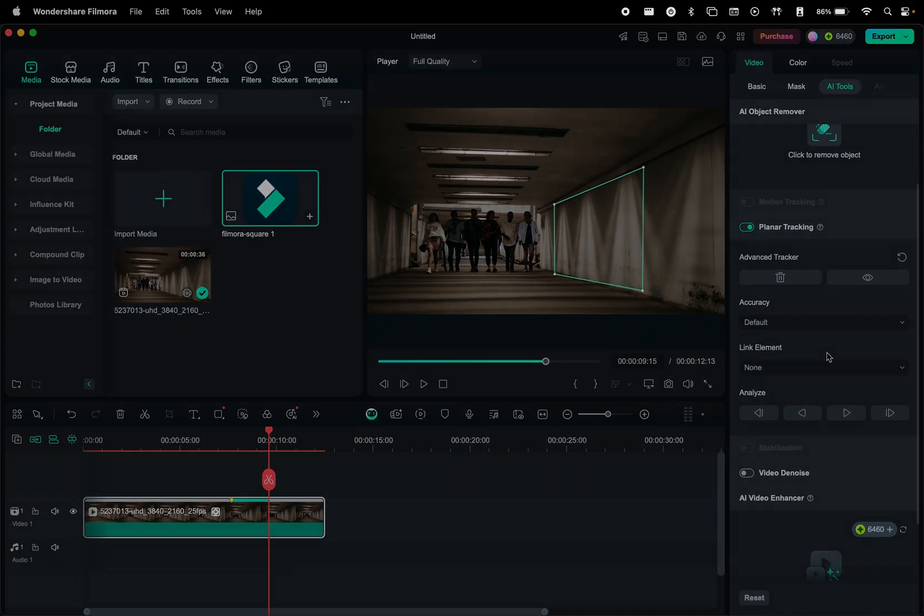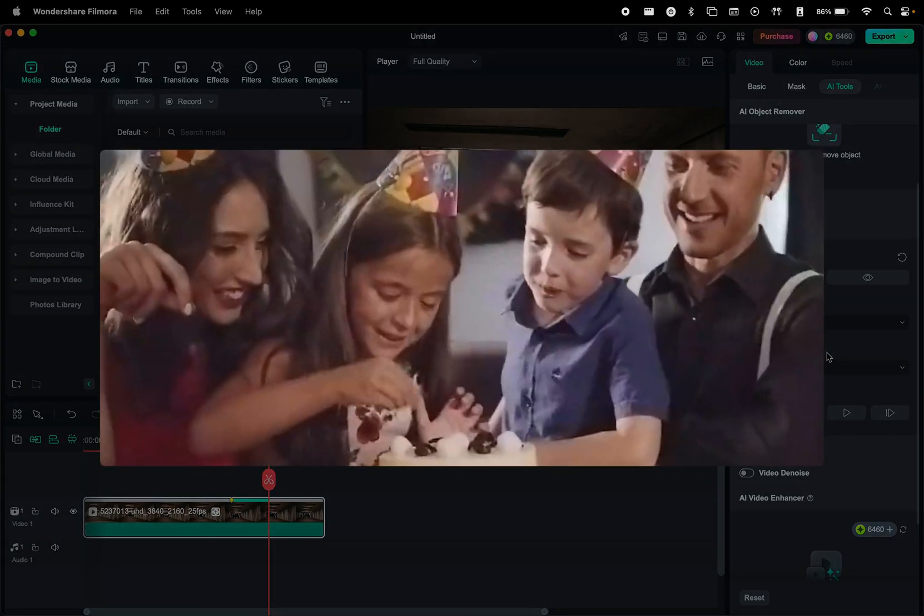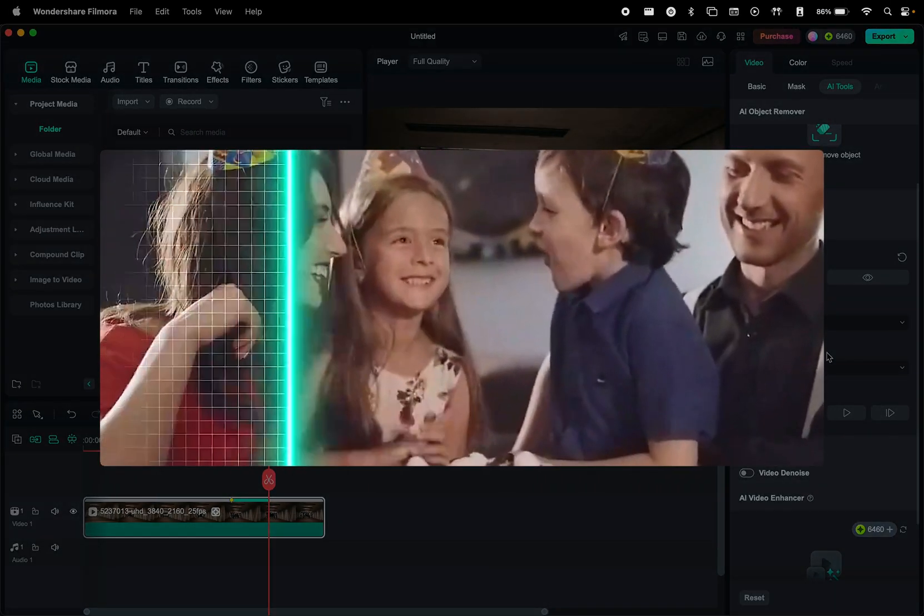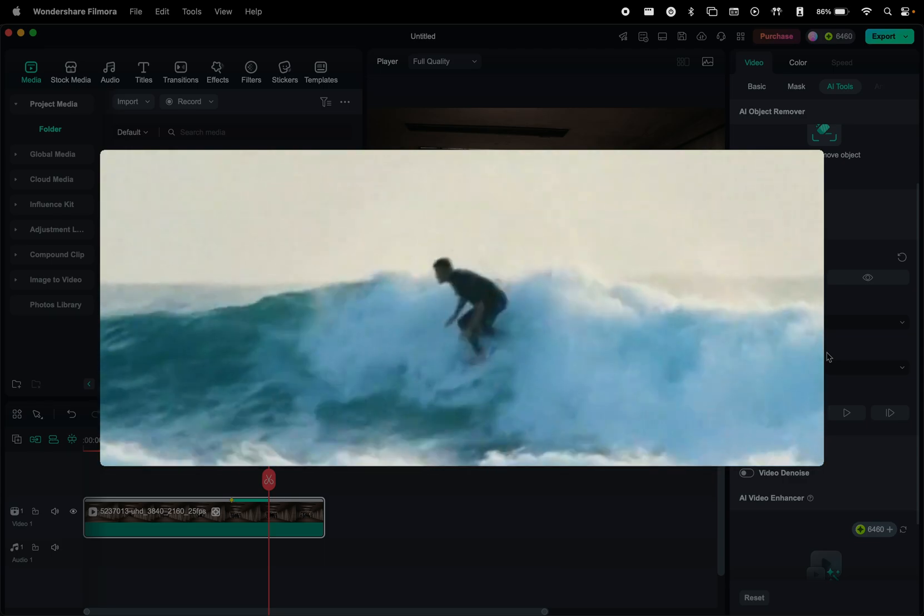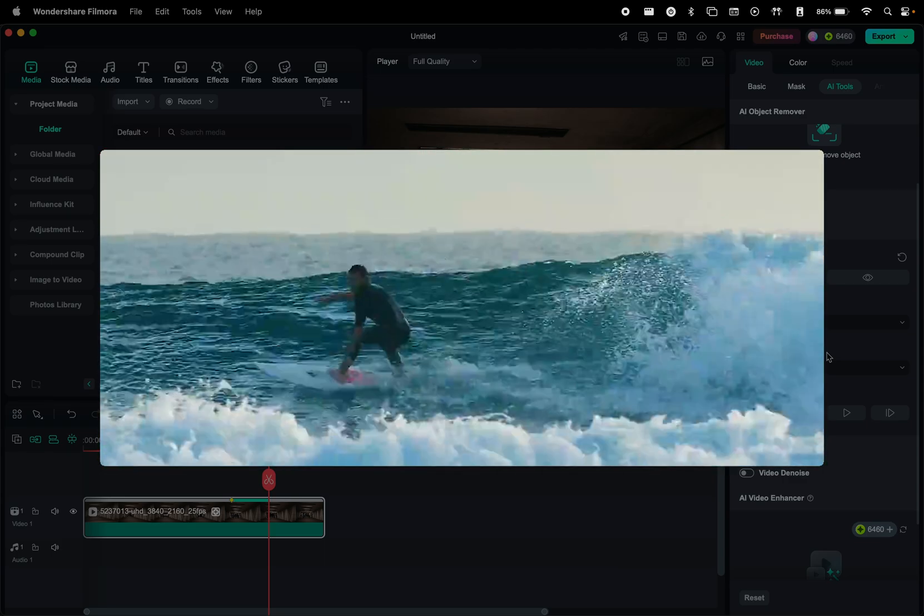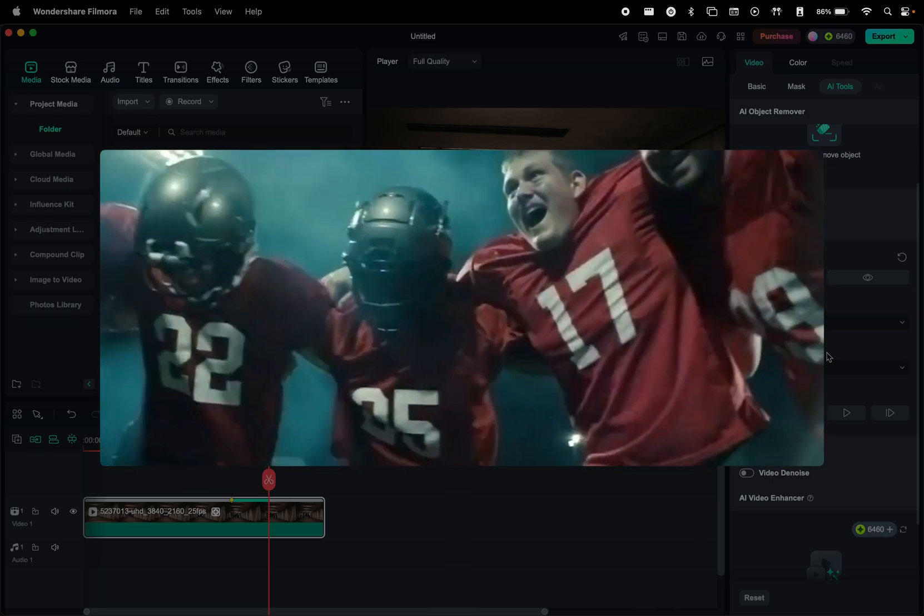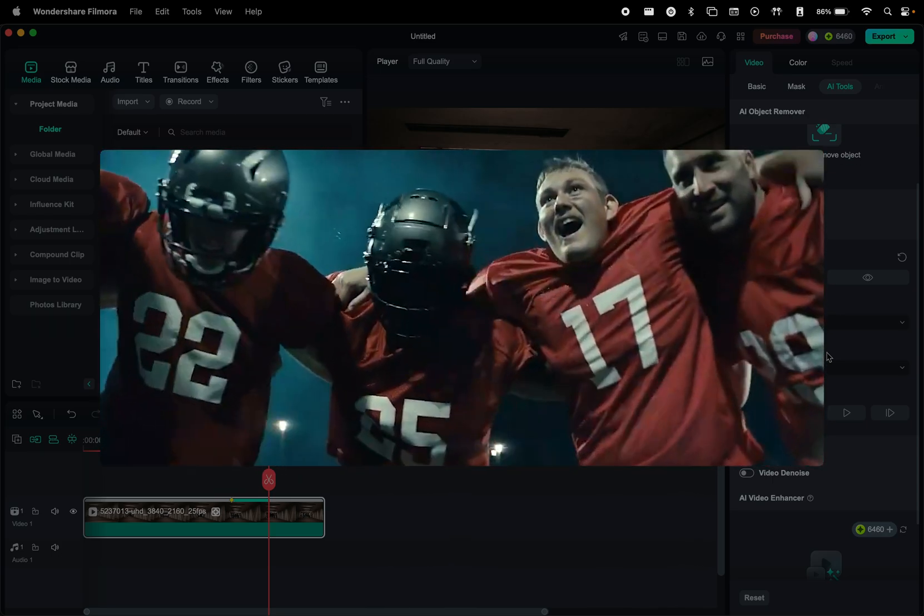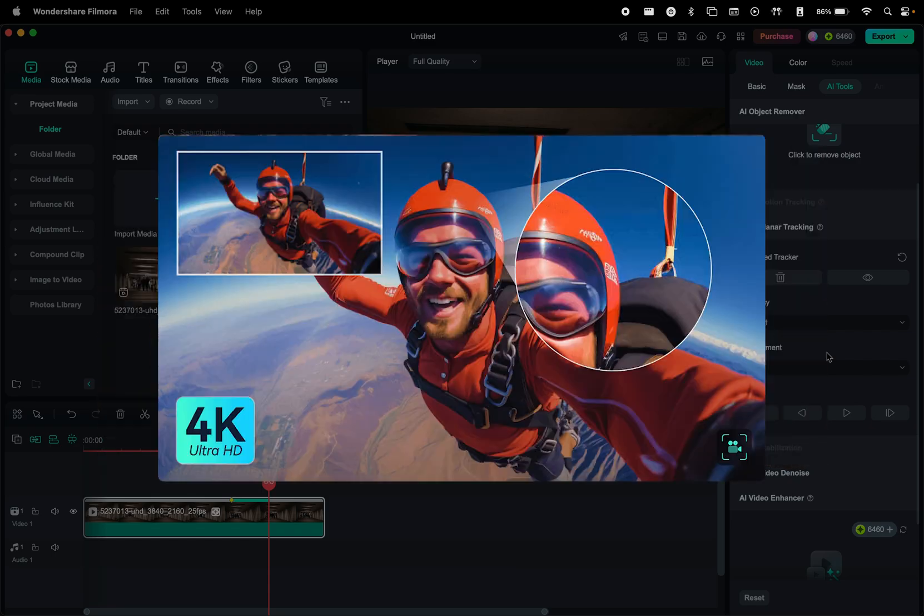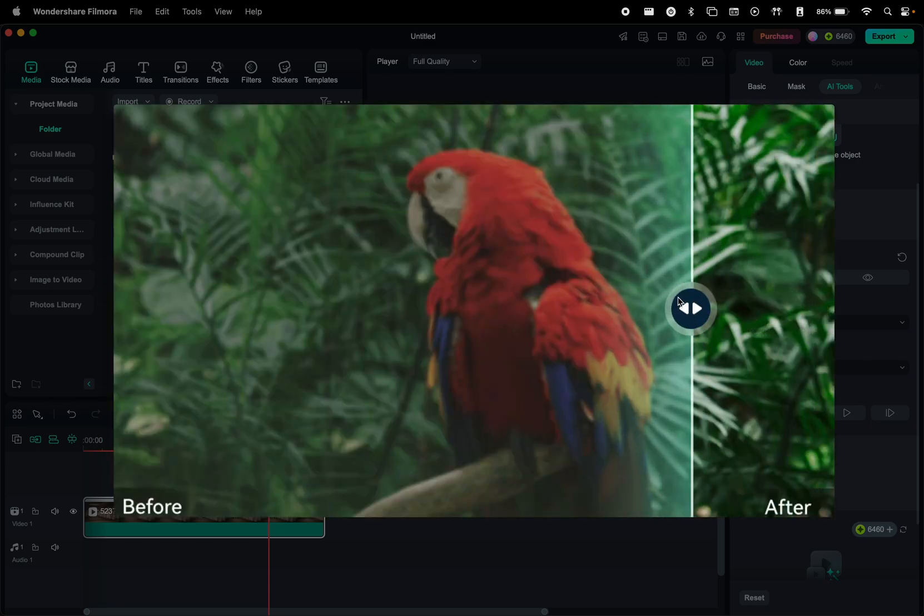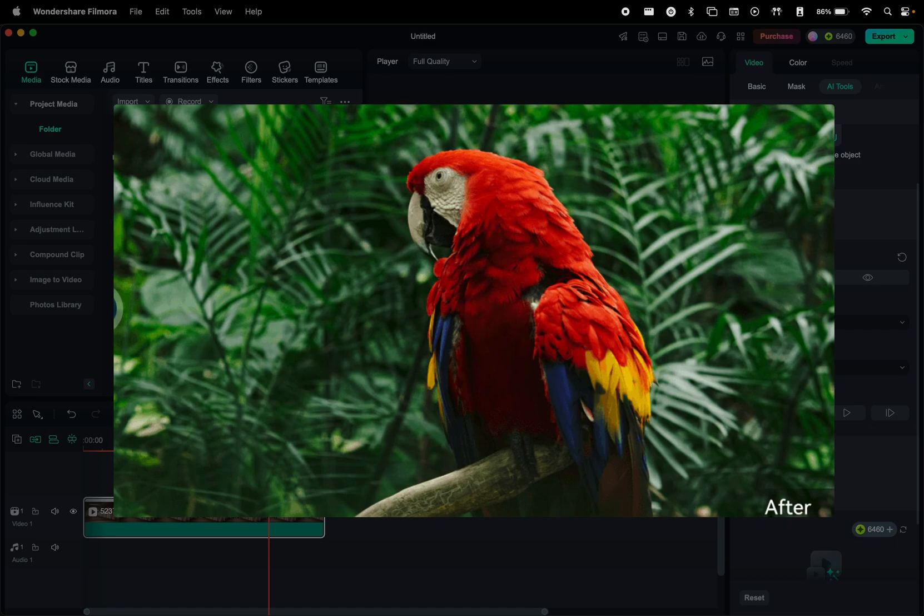Let's move on to the AI Video Enhancer, which is a really powerful tool that takes your footage and, using AI-powered technology, will intelligently analyze and enhance your video, sharpening details, reducing noise, and improving overall clarity. This feature is perfect for restoring old footage, upscaling lower quality videos, or simply making your content look more polished and professional.